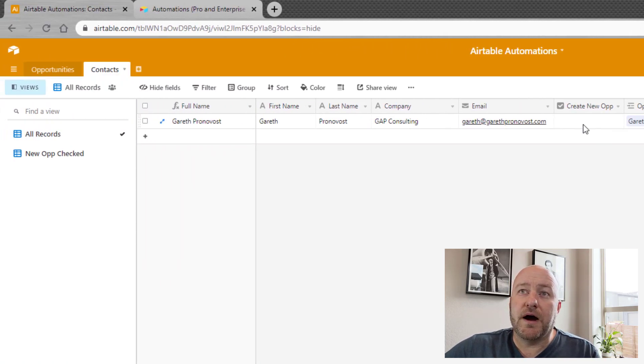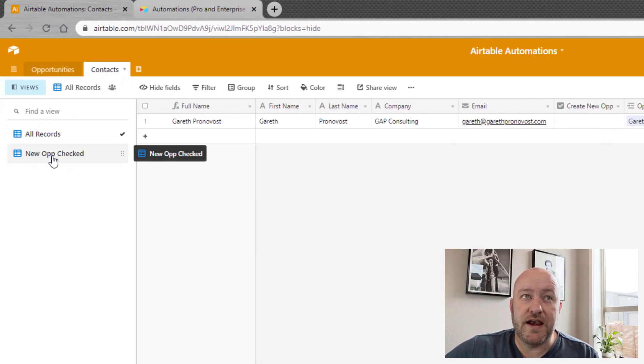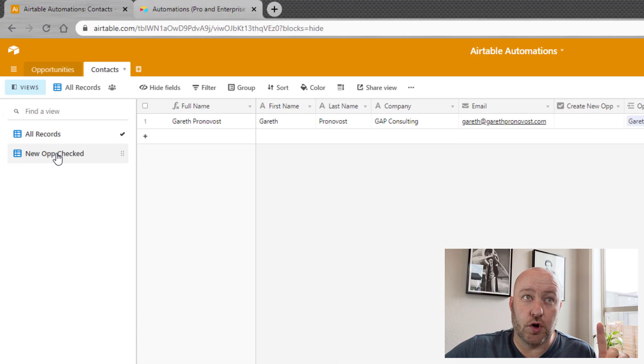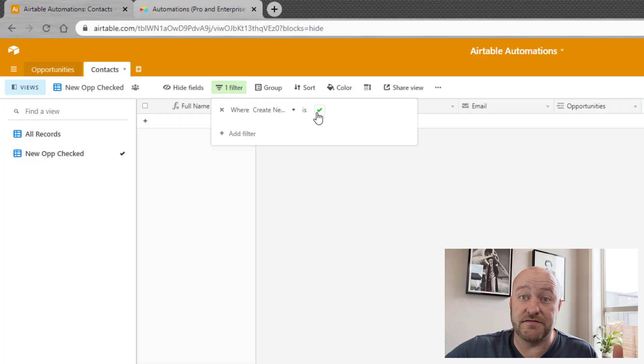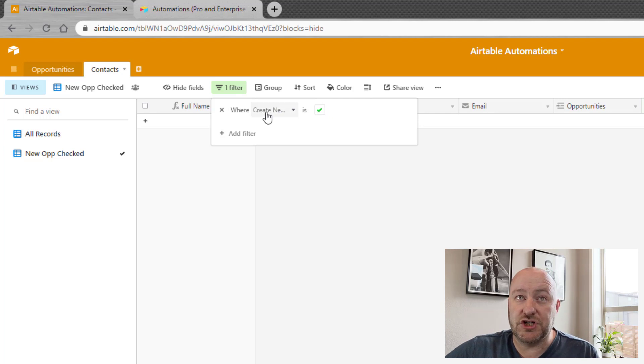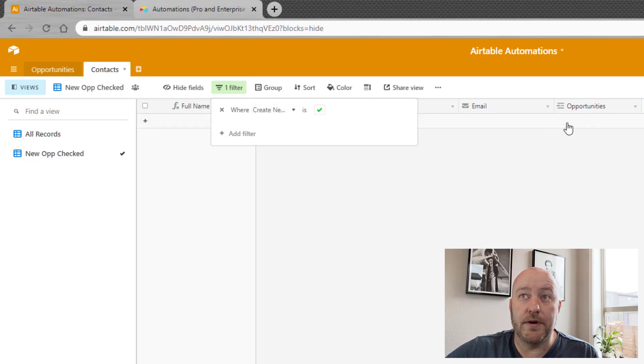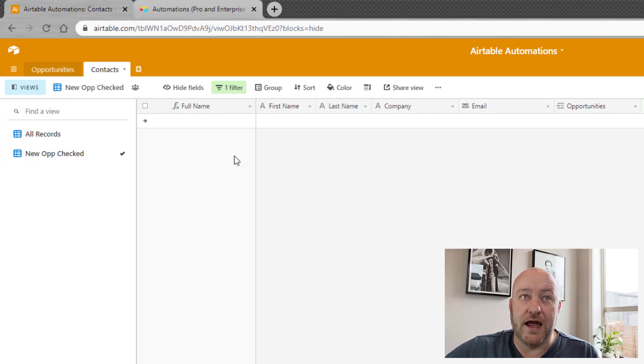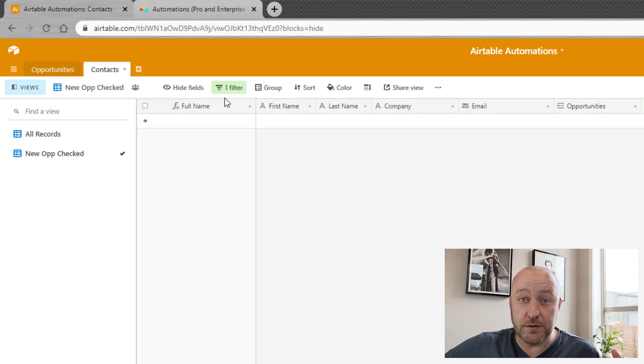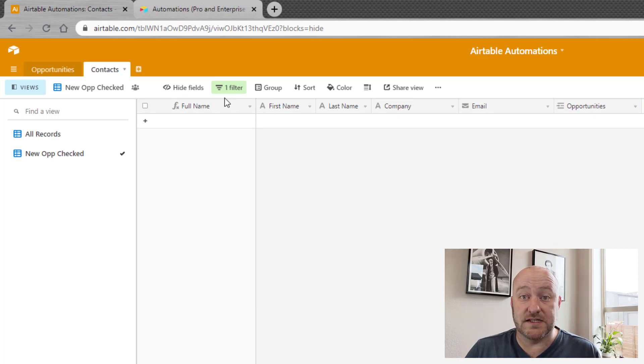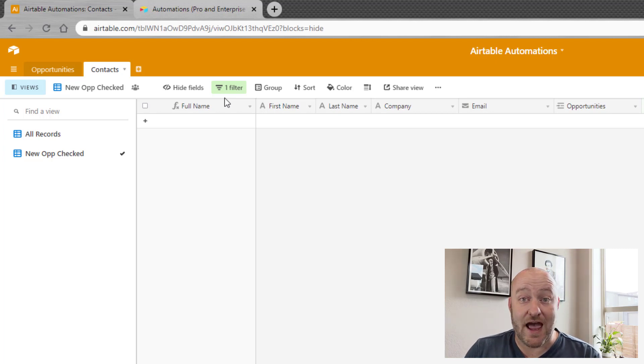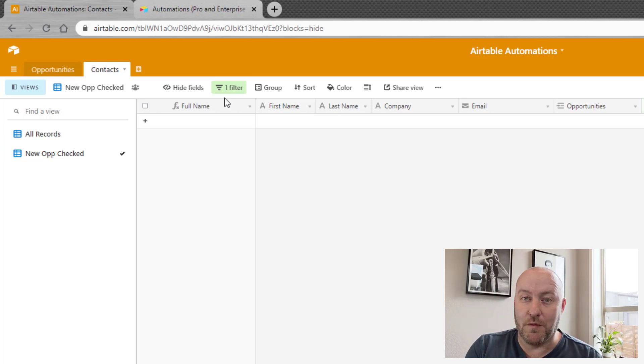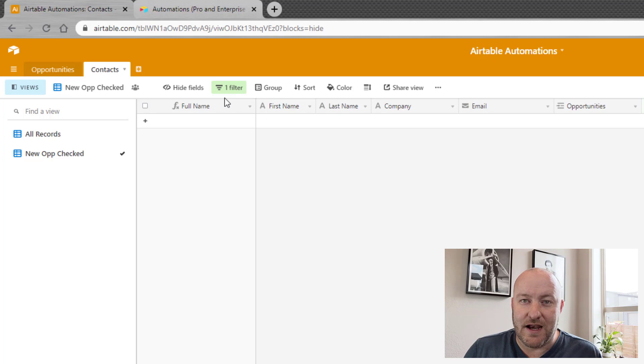So by building an automation, we can then have a view that is only looking at where this checked box is in fact checked. Right here, we have a checkbox called create new op. And basically the rules that we set forth are when this box is checked, then we want the automation to trigger. And then of course, after the automation is run, we want that box to get unchecked.